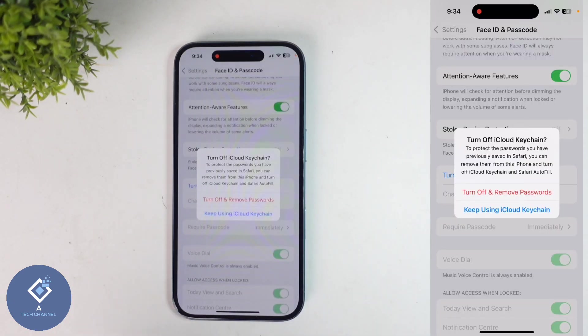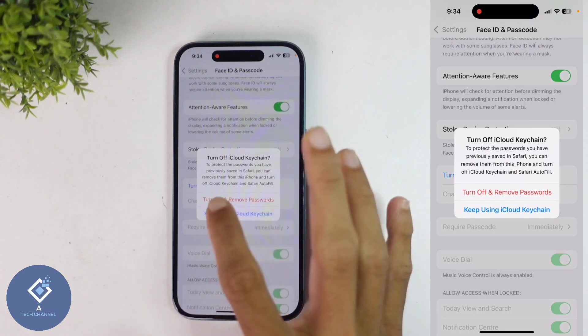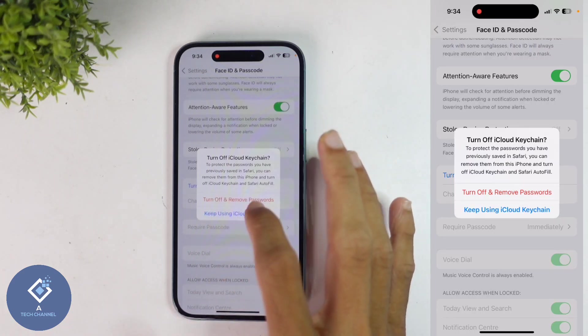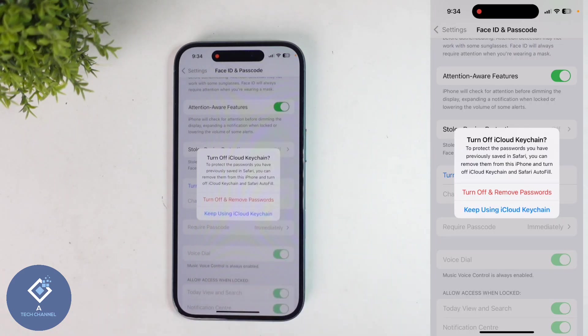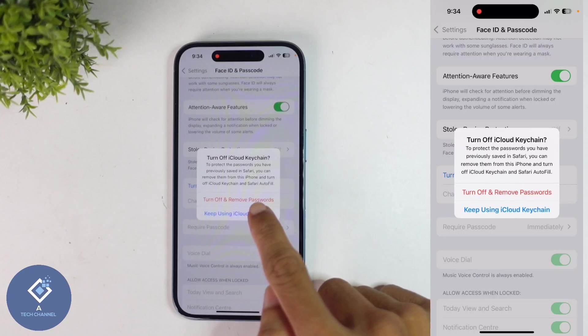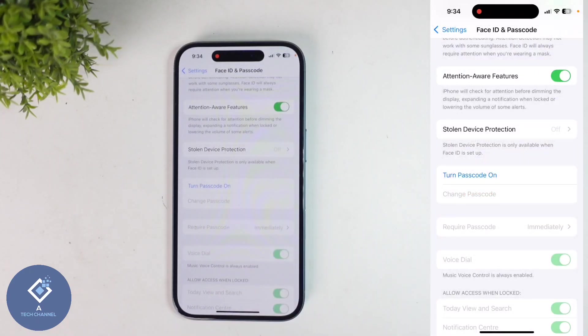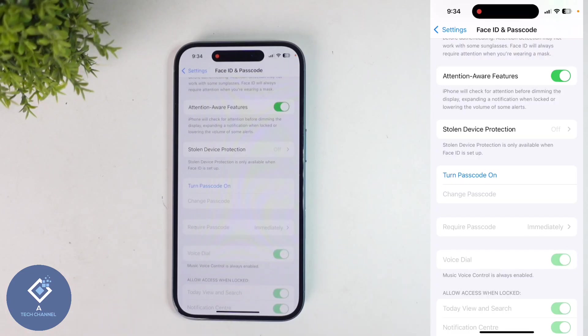When you enter your password, you can see an option like this. If you want to remove every password that you saved, click on Turn Off and Remove Password. Or you can click on Keep Using iCloud Keychain. When you click on that, your passcode will be turned off.